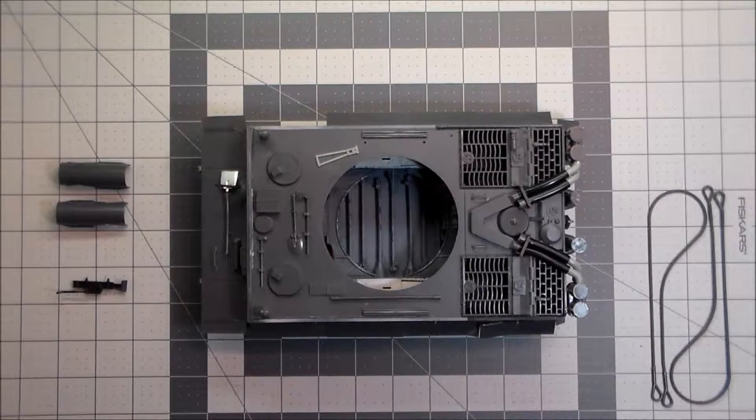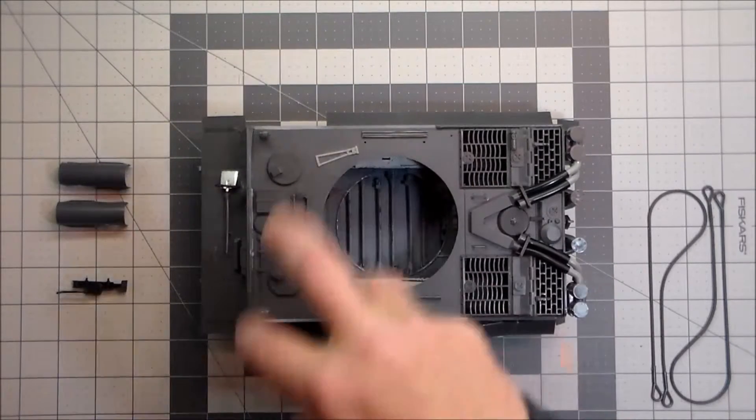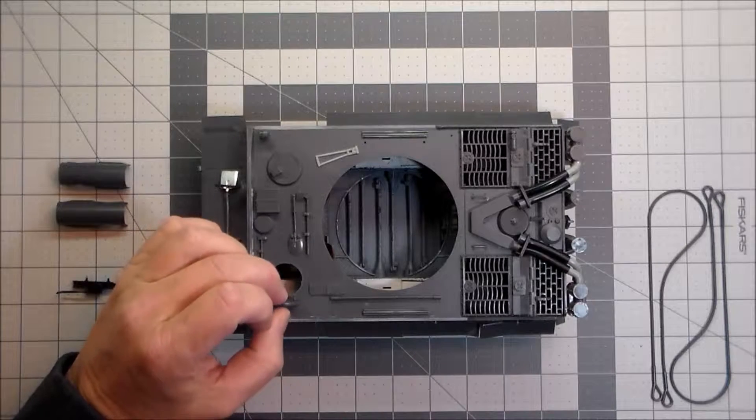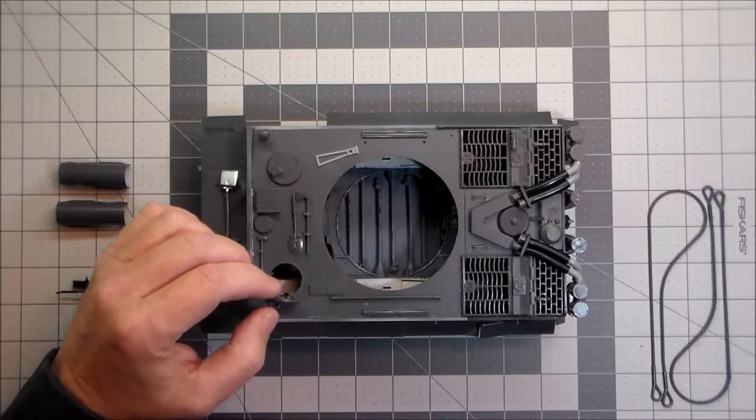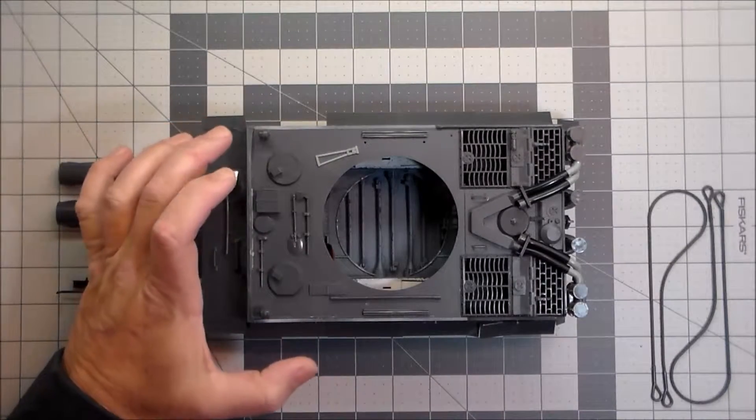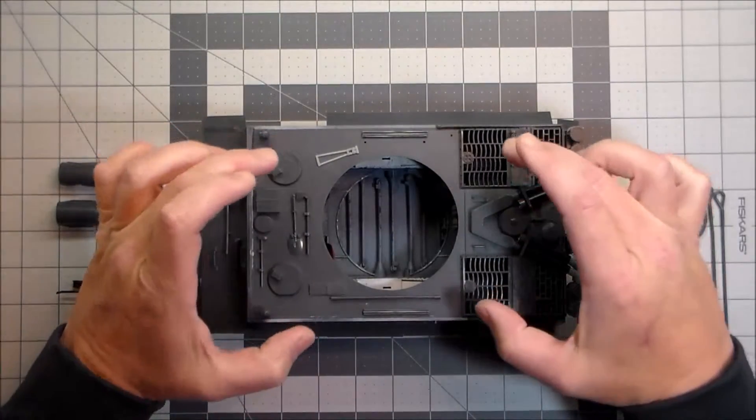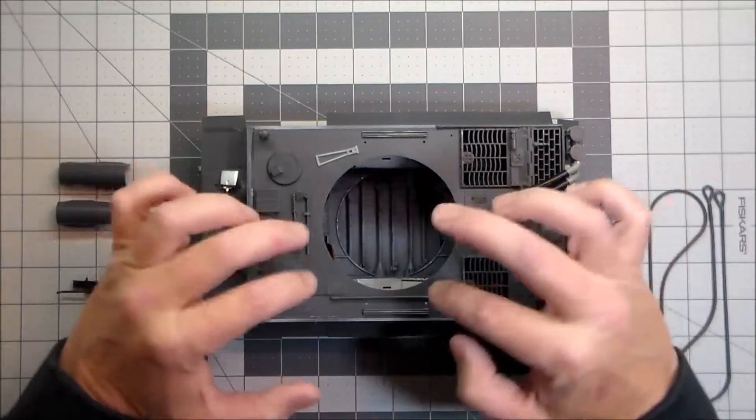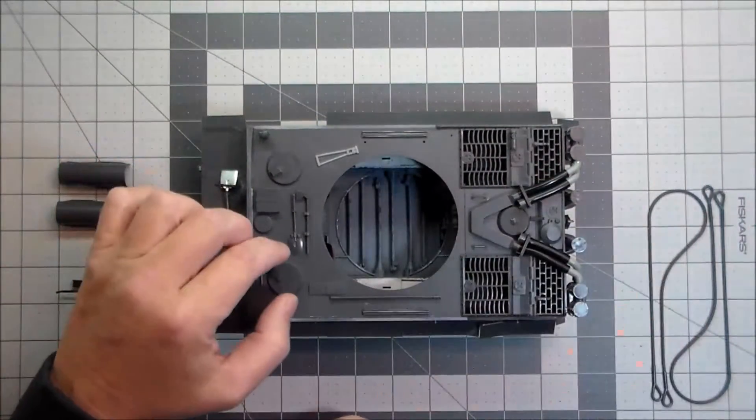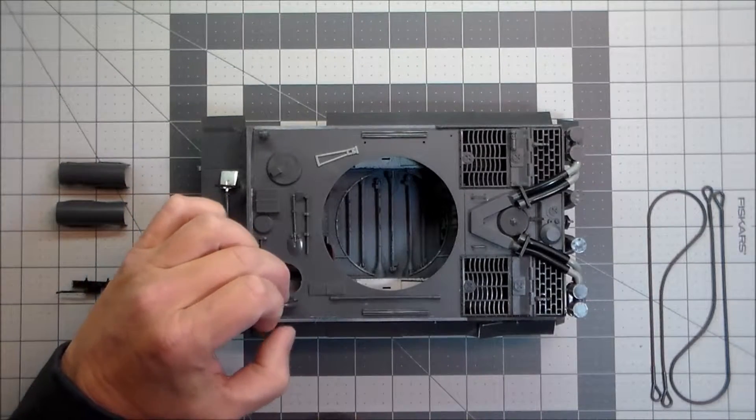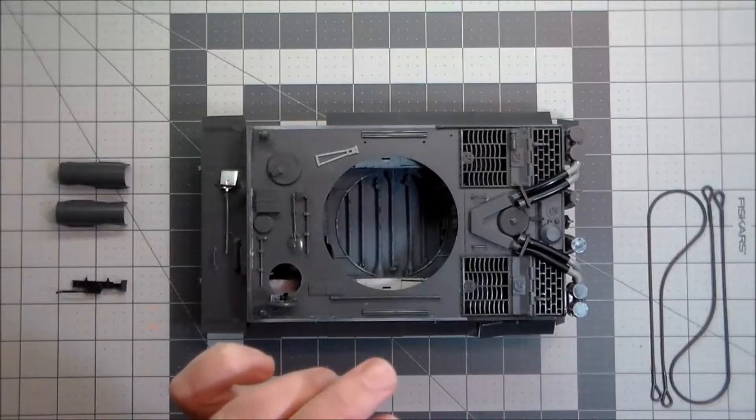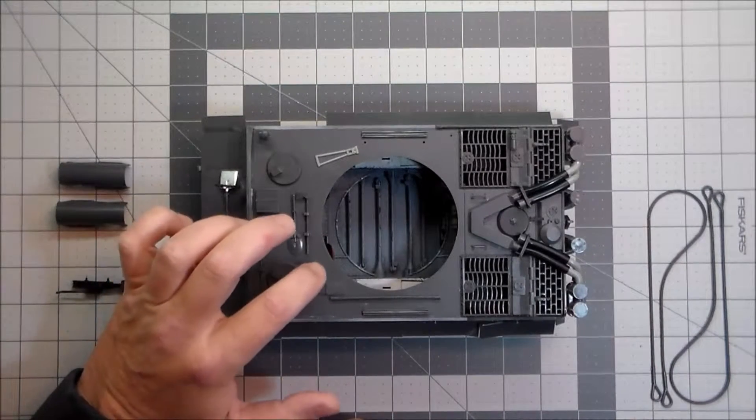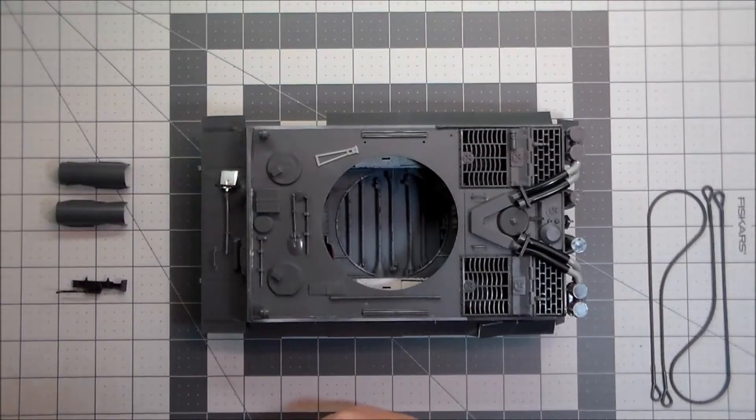Some notes on the assembly of all this. The hatches, as you can see, are operable so it's kind of groovy. You can see down inside. The kit was designed so that you could take this whole top plate off to see the interior. There's not really enough interior to warrant doing that and you can see plenty through here and if you take the turret off. So I opted to glue this in place.